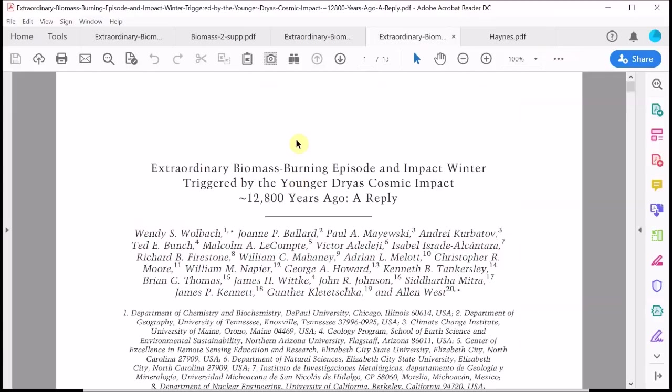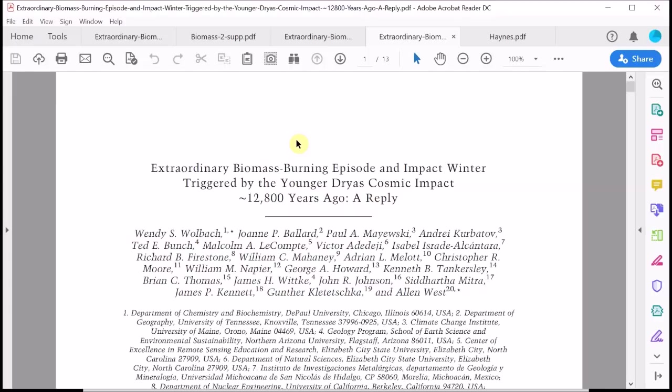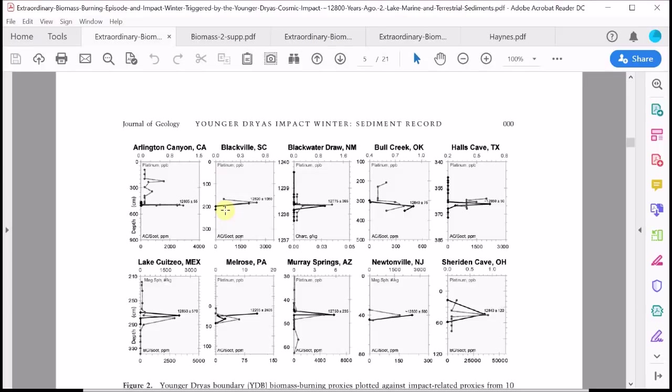I'm just going to summarize at this point the take-home message from Wolbach et al's second paper. In my view, they've made a good first stab at making the case for an unusual burning event at the onset of the Younger Dryas which might have produced so much smoke and soot that it created an impact winter effect, which in turn could have triggered the Younger Dryas climate event and would help to explain the apparent exceptional nature of megafaunal extinctions and human population changes at this time. But there are some problems.